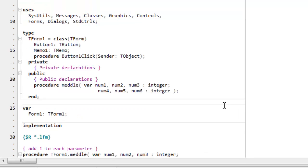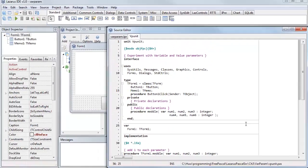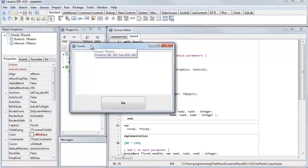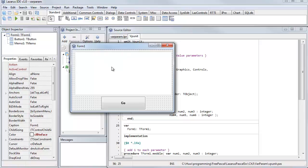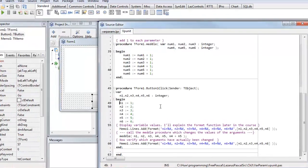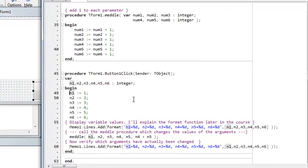Let's look at another example. This is a project that you'll find in the code archive. It's called varparam. And here's my form. It's just got a memo and a go button on it. When I click go, this is what executes.